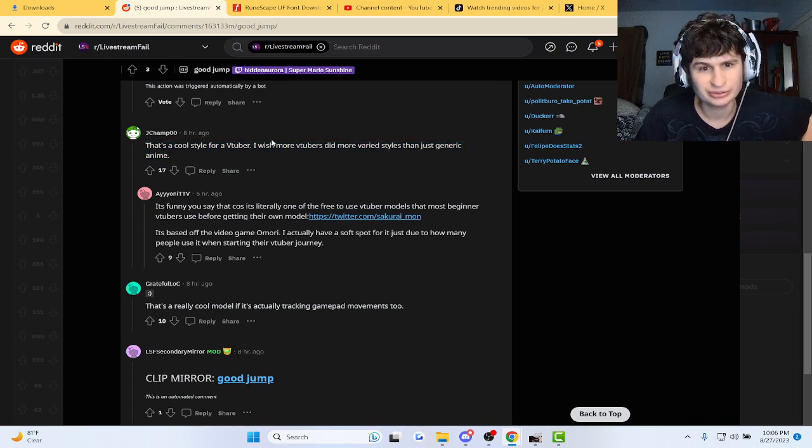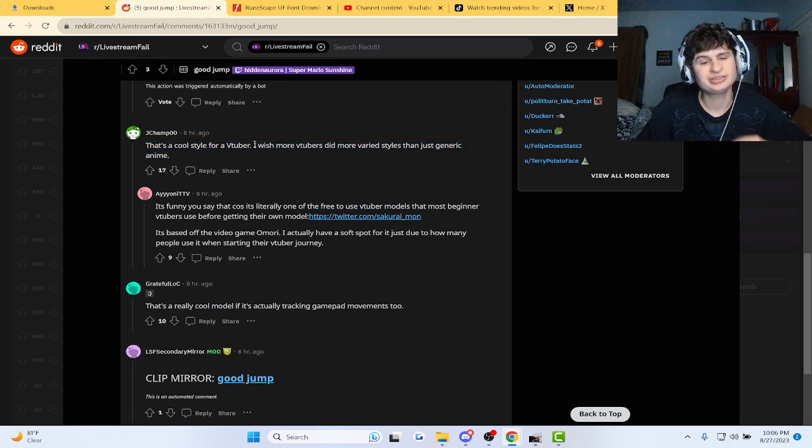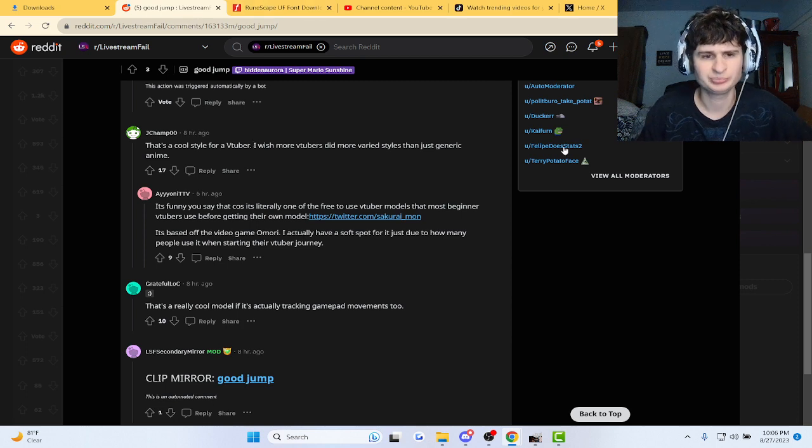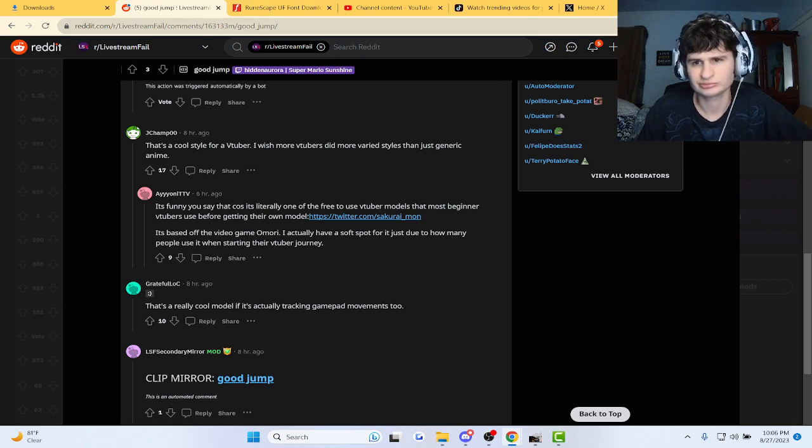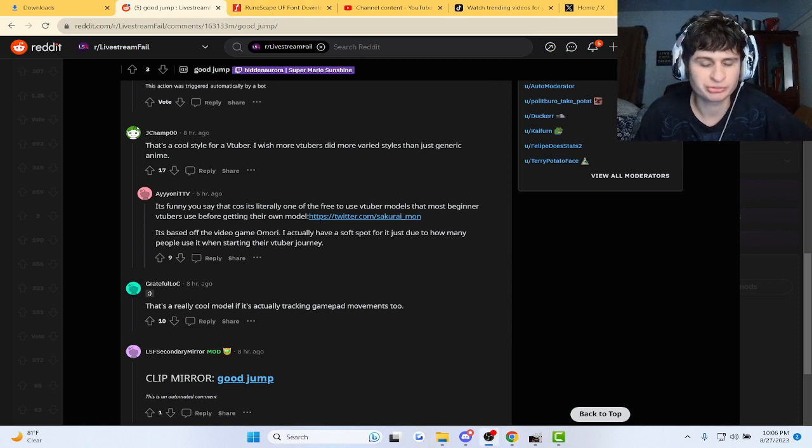Cool style for a VTuber. I wish more VTubers did Barry style. See, that's a good, wholesome comment section, man. Check out the original.